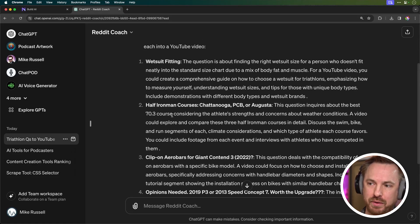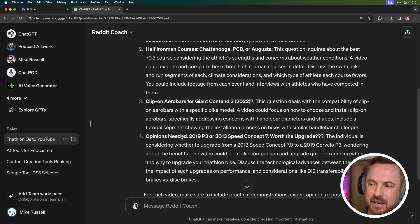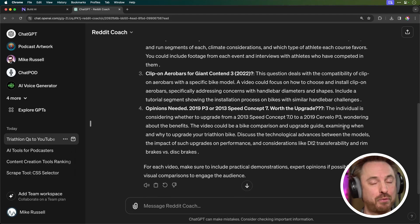And there's a question about wetsuit fitting, half Ironman courses, clip-on aero bars, and opinions needed on a specific upgrade. So for each video, it gives me not only the questions that are being asked, but a detailed paragraph on how to make some killer content around that. So pretty cool tool there to go out and do research for your content creation.